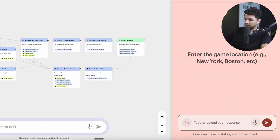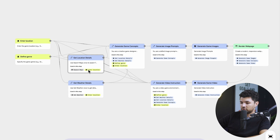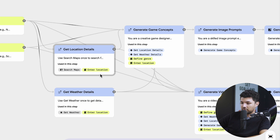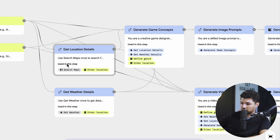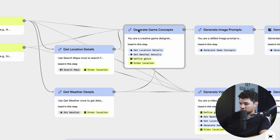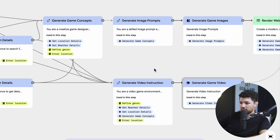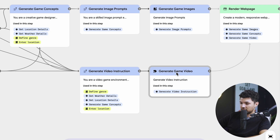Let's test this one out. It says enter a game location — we'll enter Paris. Press send. Game genre: let's do driving game. Press submit, and it runs through the workflow. As you can see, it's doing a map search in the console — it's getting details from Maps and weather details in order to create a little world for us. Now it's getting the weather details, then it moves on to generate the game concepts, using the weather and everything it's gathered in these nodes to keep generating.